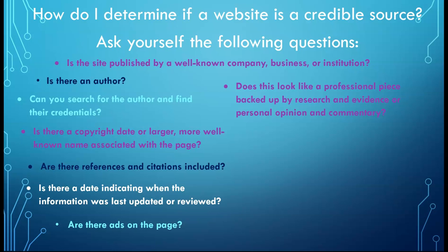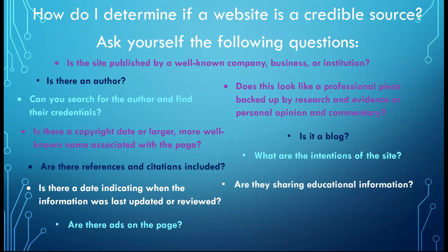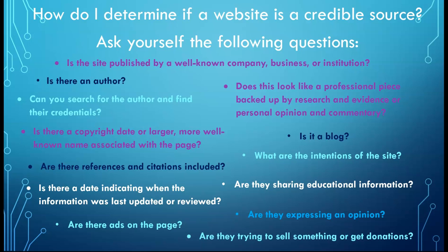Wikipedia often has correct information, but this site is not considered a credible source. This is because anyone can go on this site and edit the information. What are the intentions of this site? Are they sharing educational information? Are they expressing an opinion? Are they trying to sell something or get donations? This may seem intimidating, but use your best judgment. You are probably already better at recognizing reliable, trustworthy information on the internet than you may think.